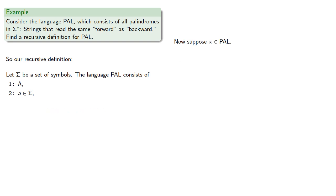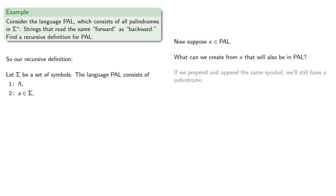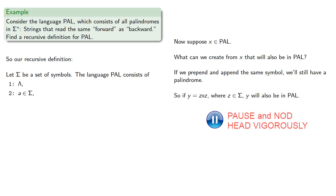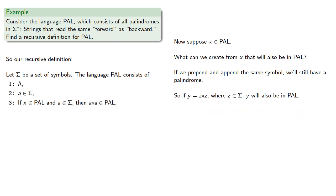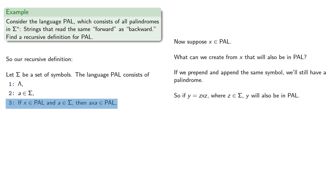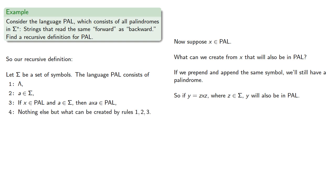Now, suppose we have something that's in PAL. What can we create from X that will also be in PAL? If we prepend and append the same symbol, we'll still have a palindrome. So if Y is ZXZ, where Z is one of those symbols, then Y will also be in PAL. So our recursive definition is the following. Let sigma be a set of symbols. Language PAL consists of the empty string, any symbol in sigma, and if X is in PAL and A is a symbol, then prepending and appending A will also produce something in PAL. And again, we'll limit the language to just those things we can produce by these three rules.